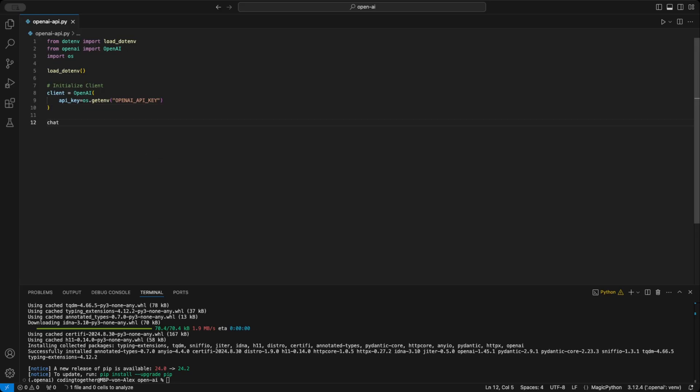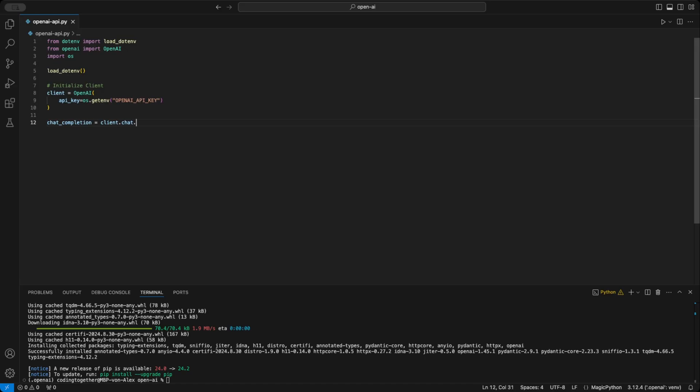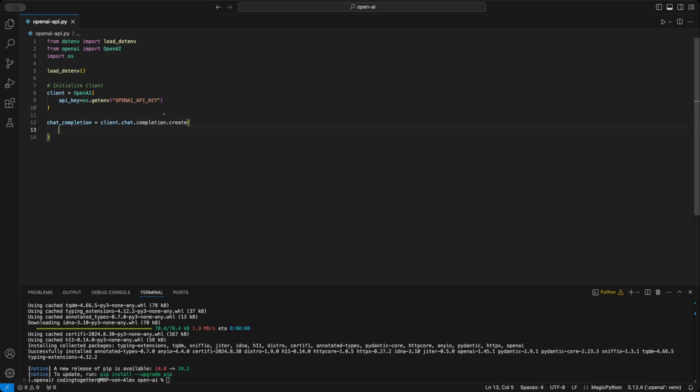Let's begin simple by just using a prompt as input. Later, we'll expand this to handle image input as well. I create a variable called ChatCompletions to store the response. Then, I use the ClientChatCompletions function to make the request. Inside this function, we define three key inputs.